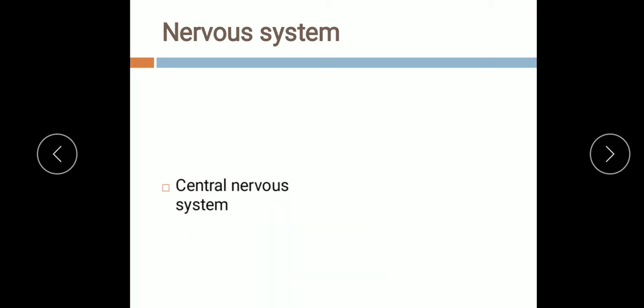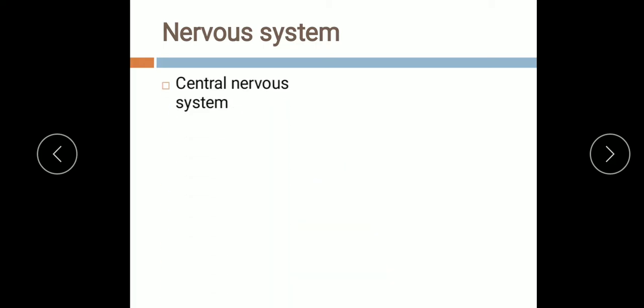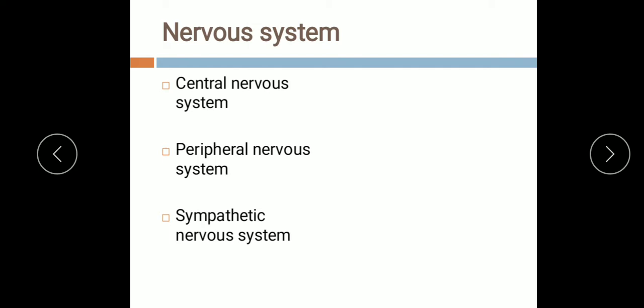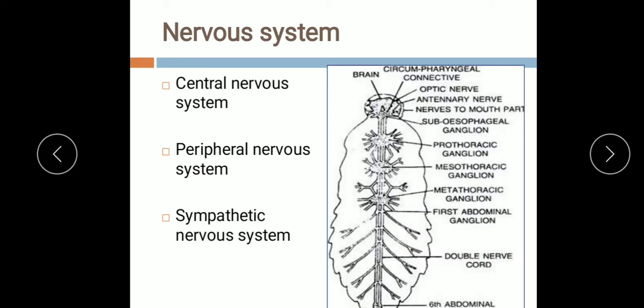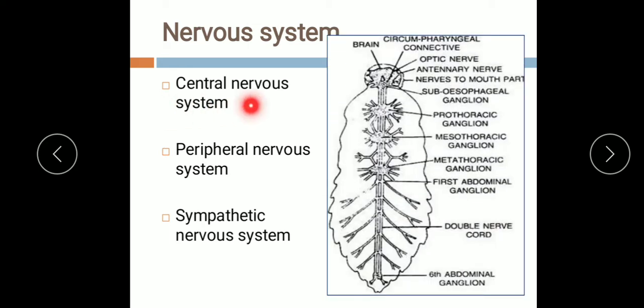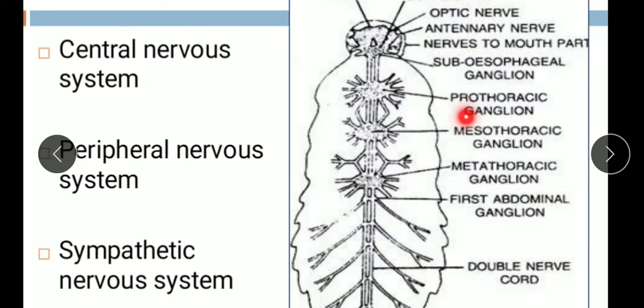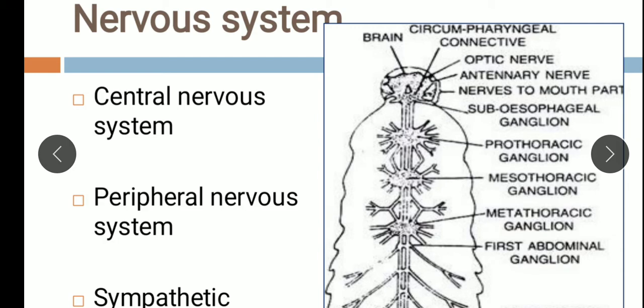The nervous system of the cockroach is well developed. It includes the central nervous system, peripheral nervous system, and sympathetic nervous system. The central nervous system has the brain and the ventral nerve cord.